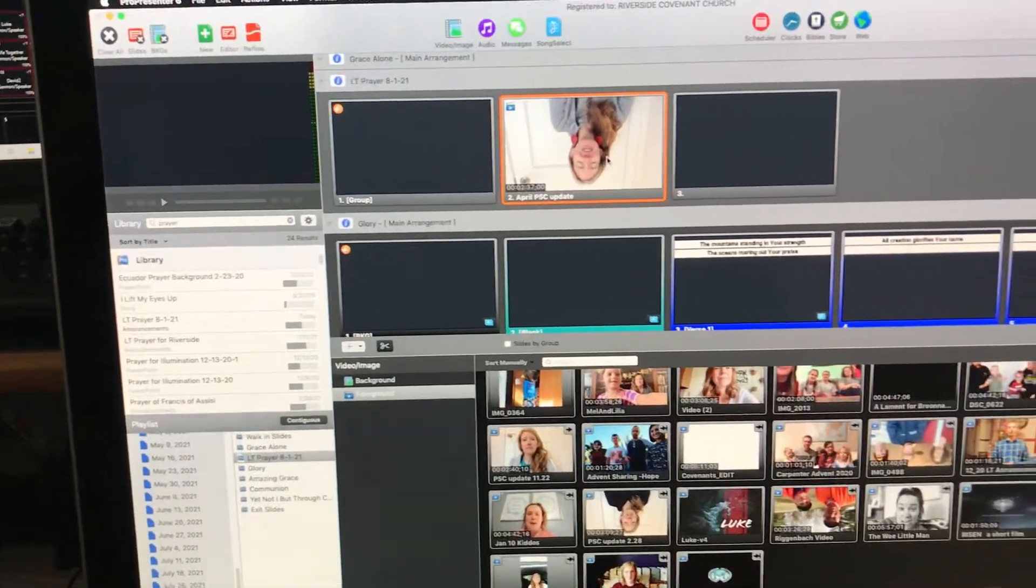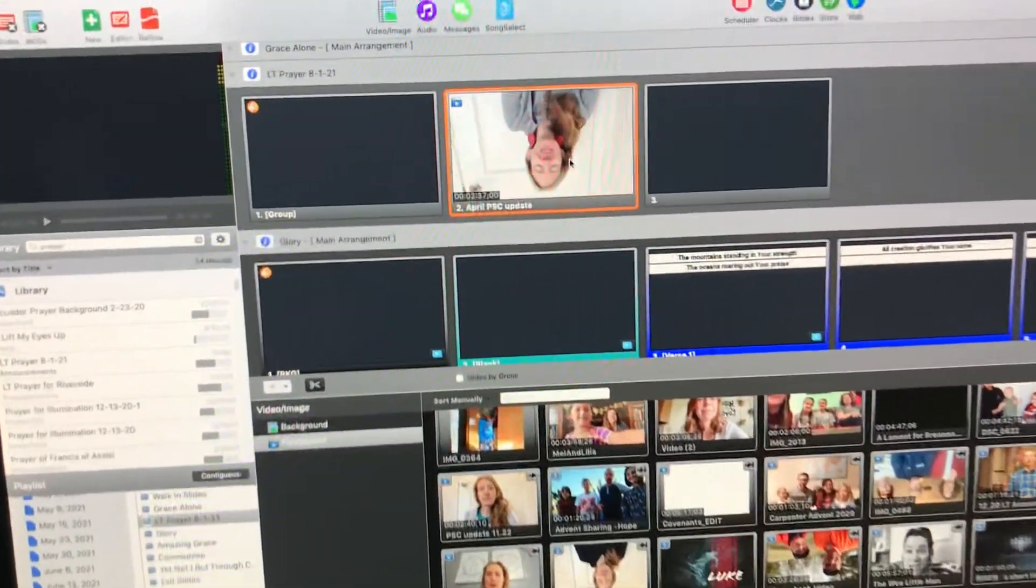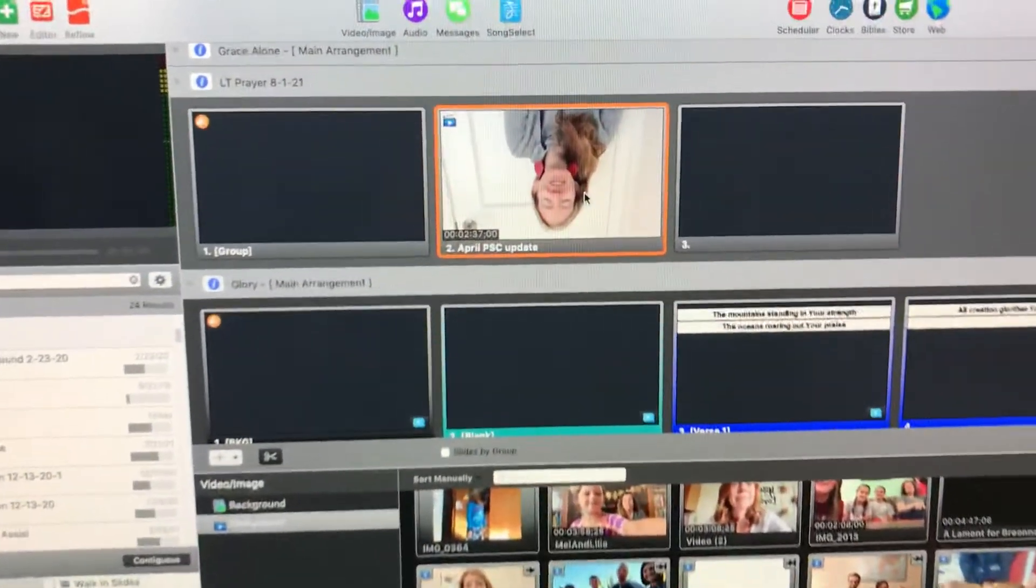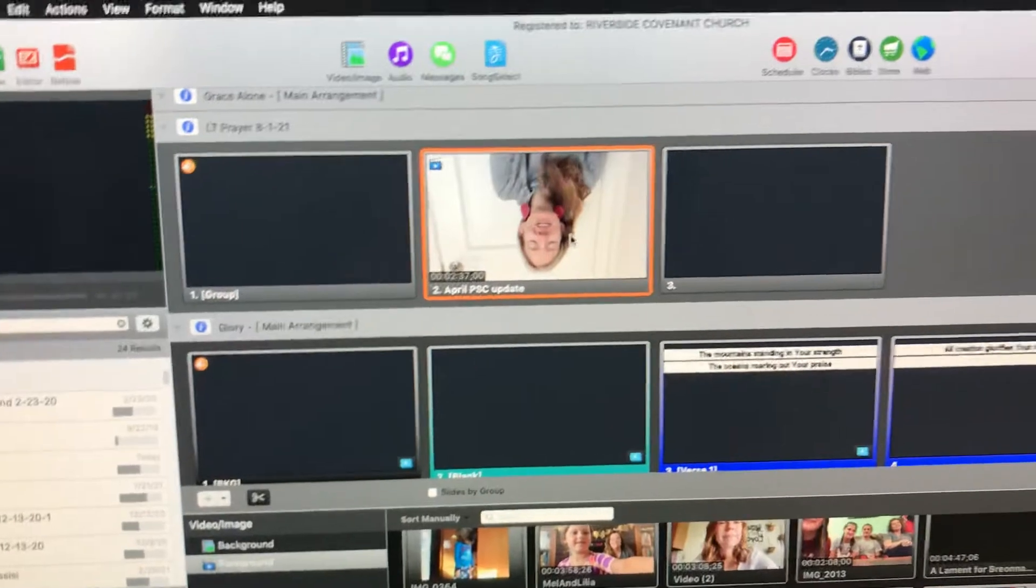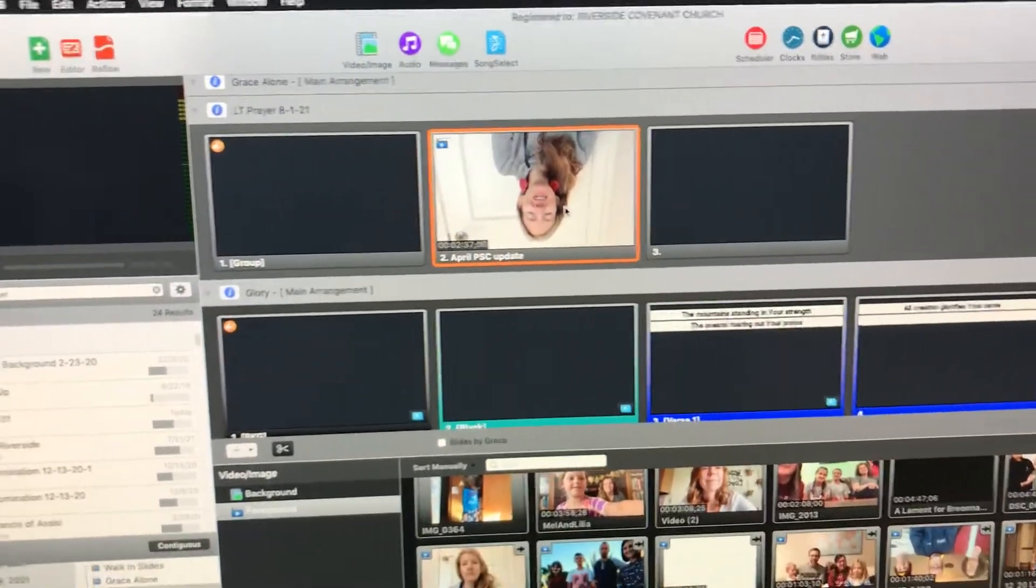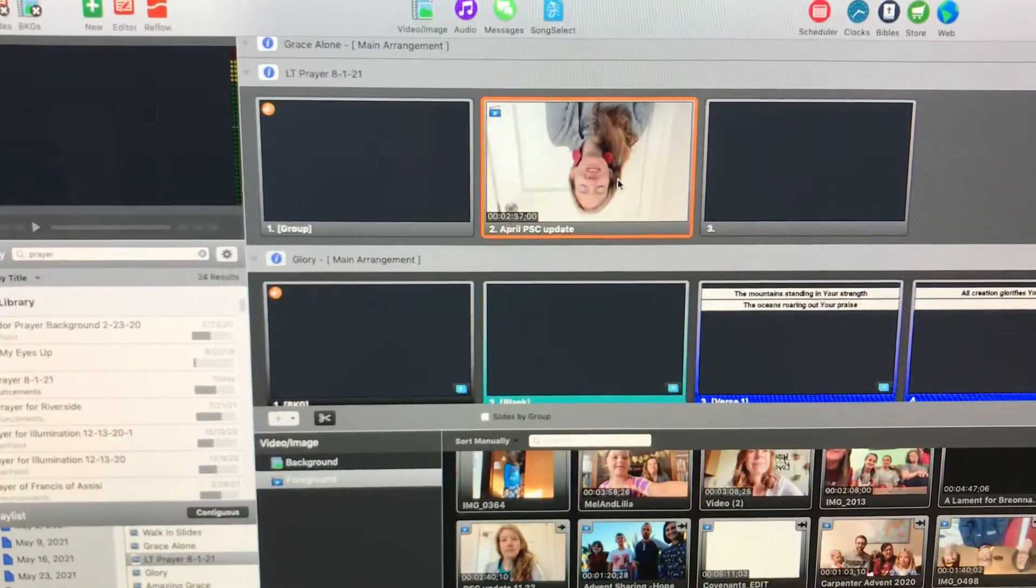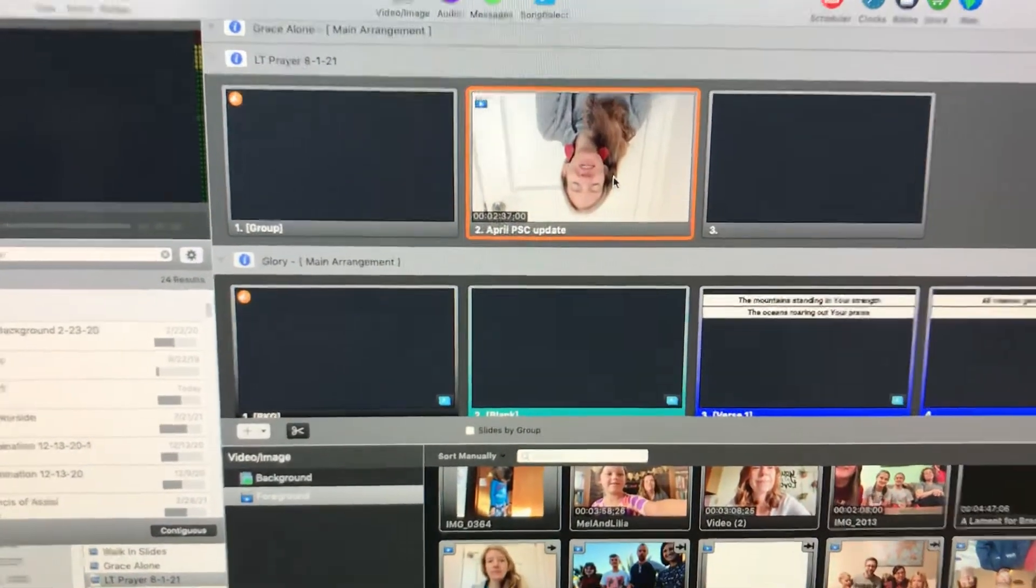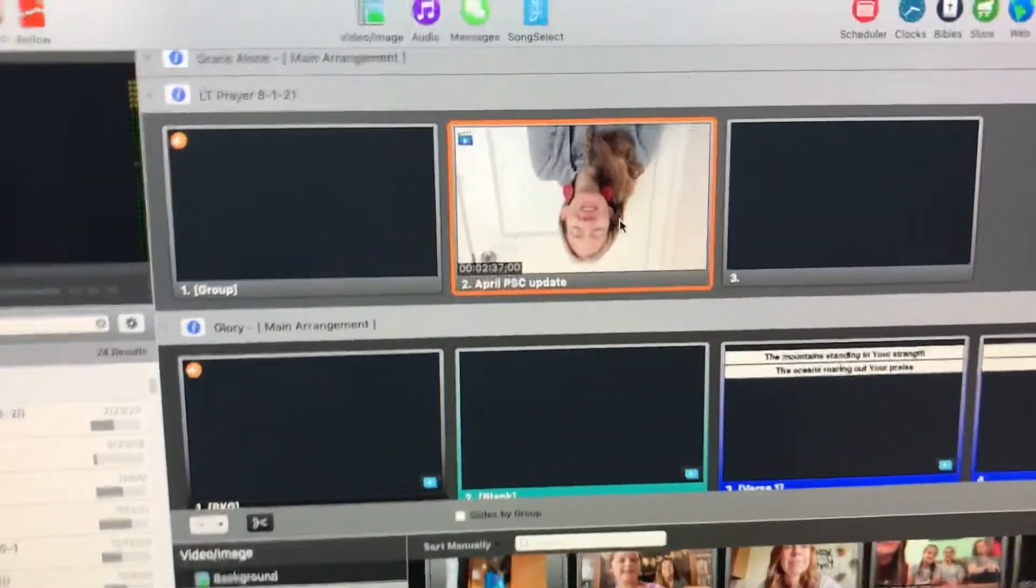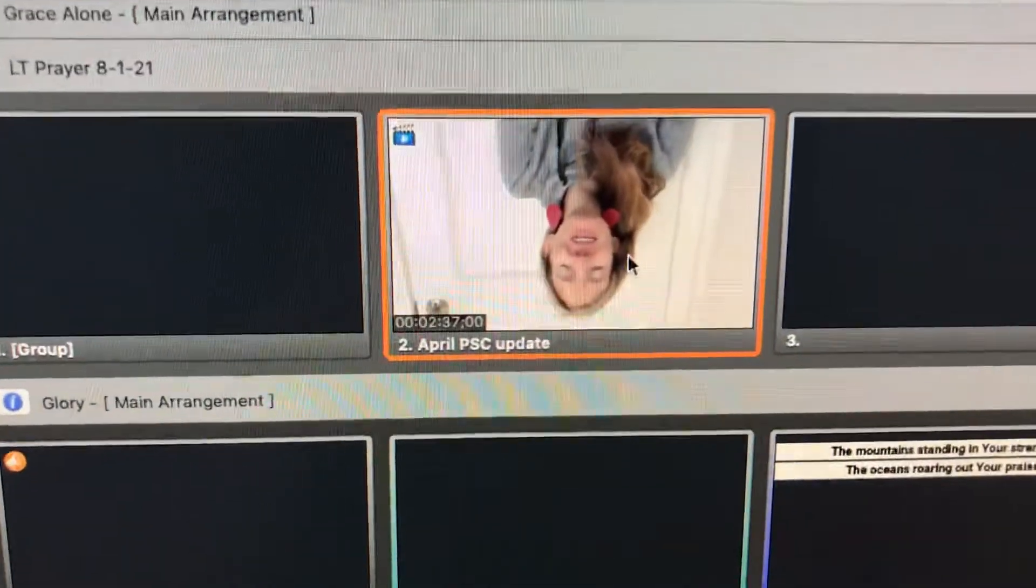Alright, we're going to look at how we can edit a video once it's already into the system. You can refer back to how we drop a foreground video onto a slide to make sure you know how to do that first.